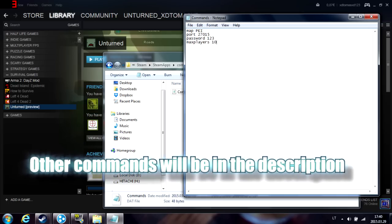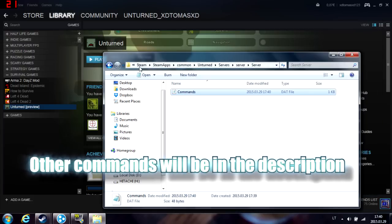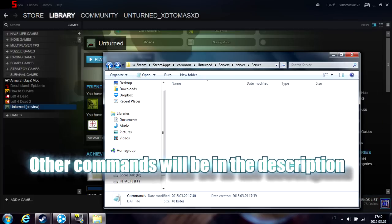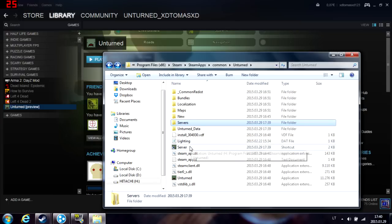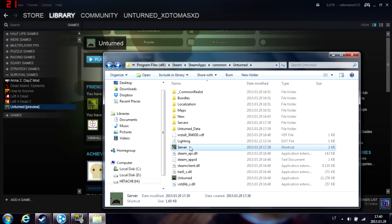Other commands will be in the description. You already have a server now and it works, so just open it up.